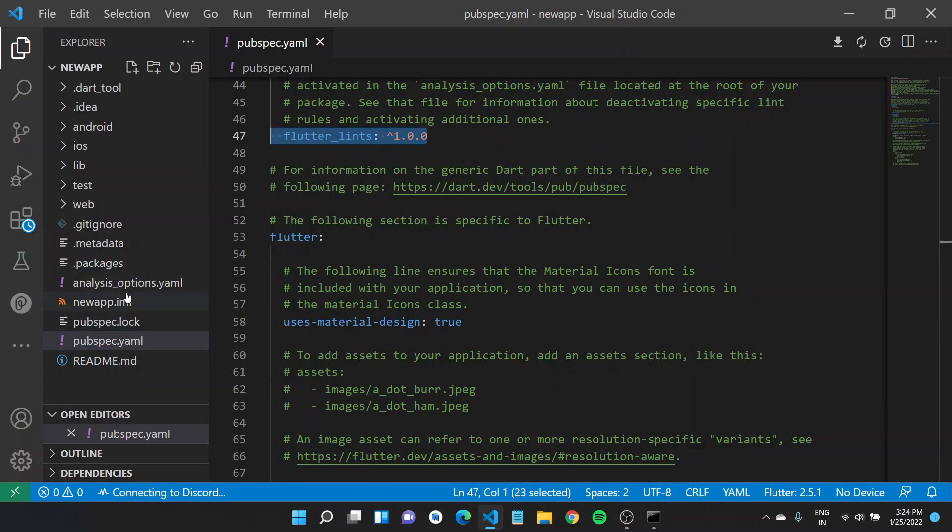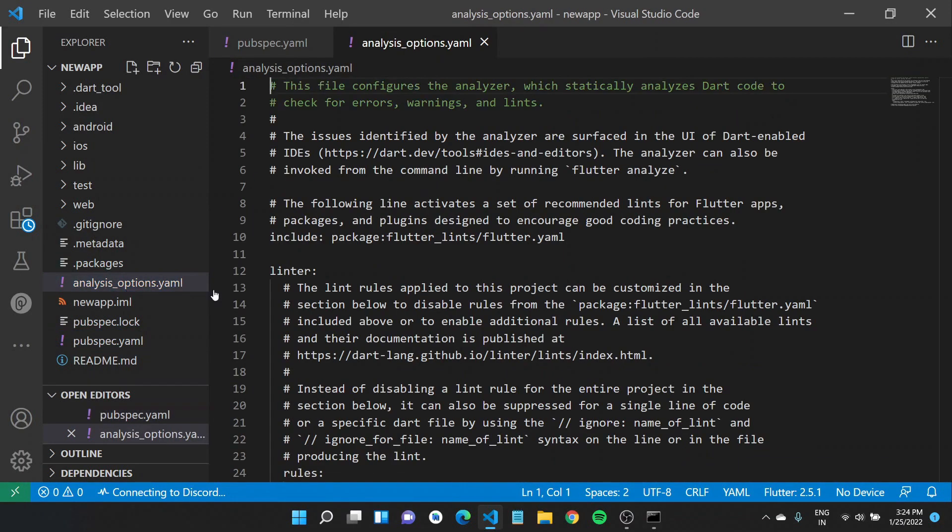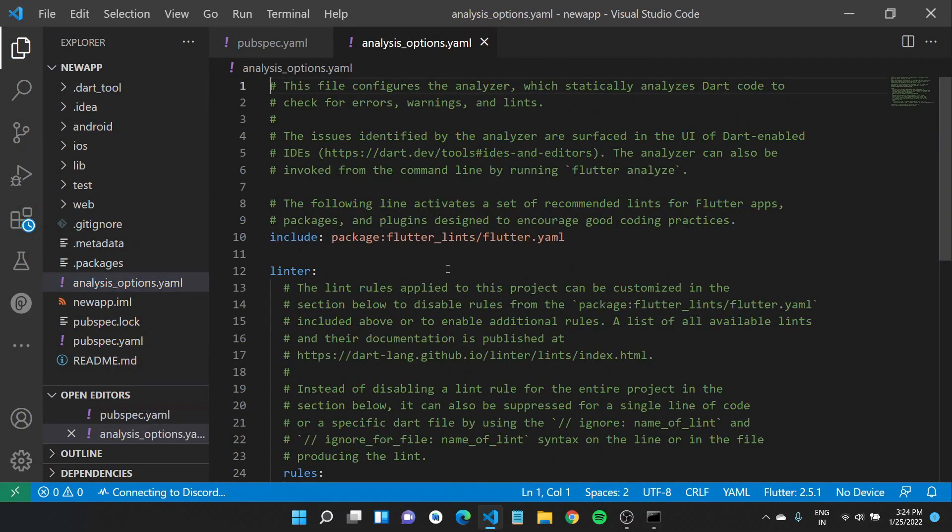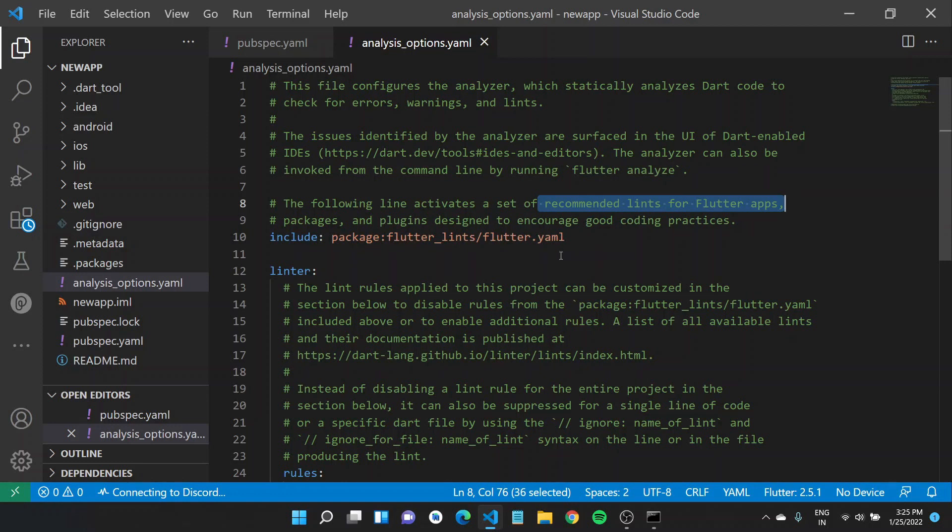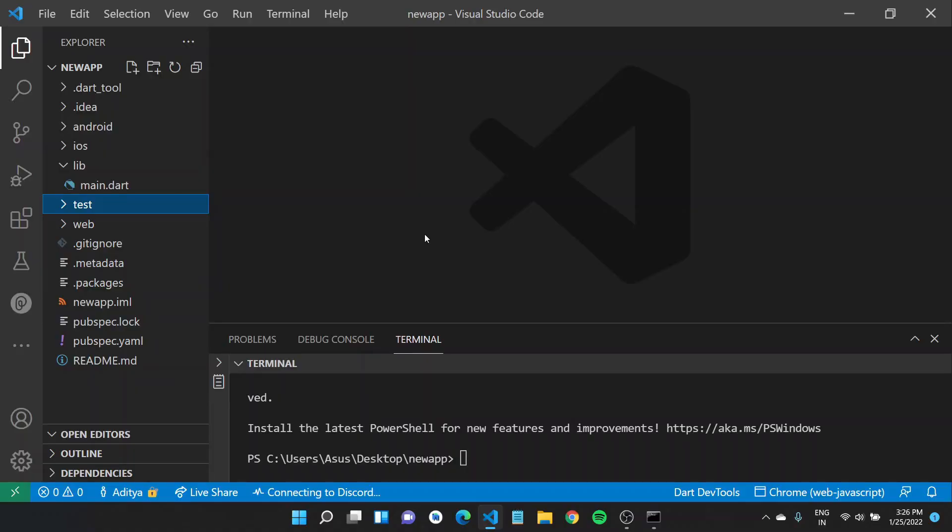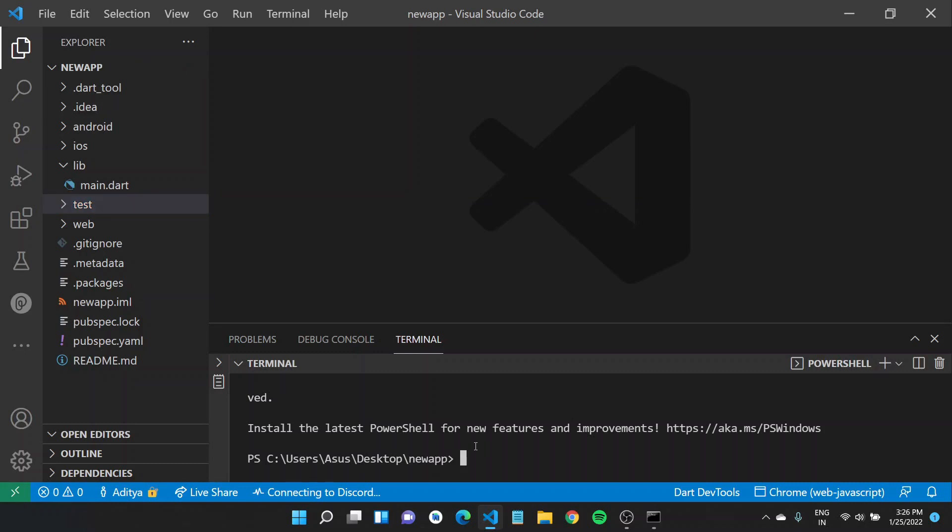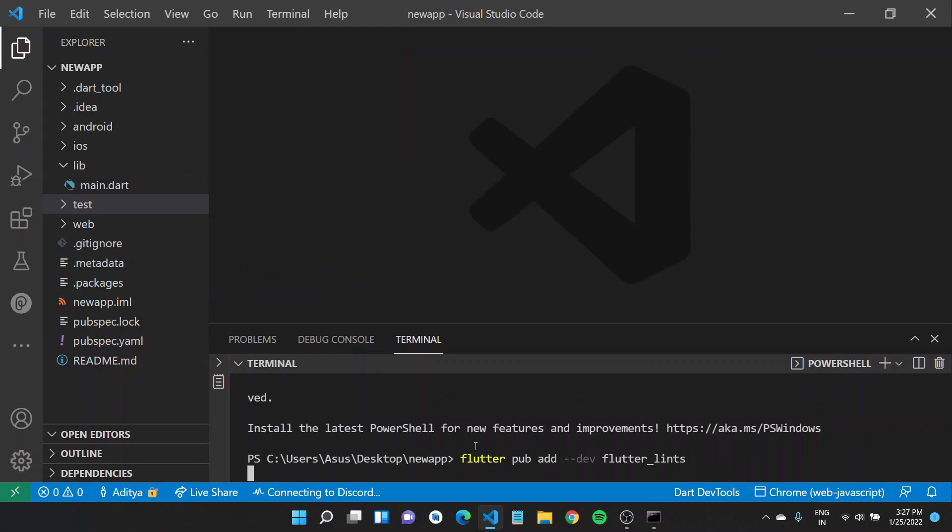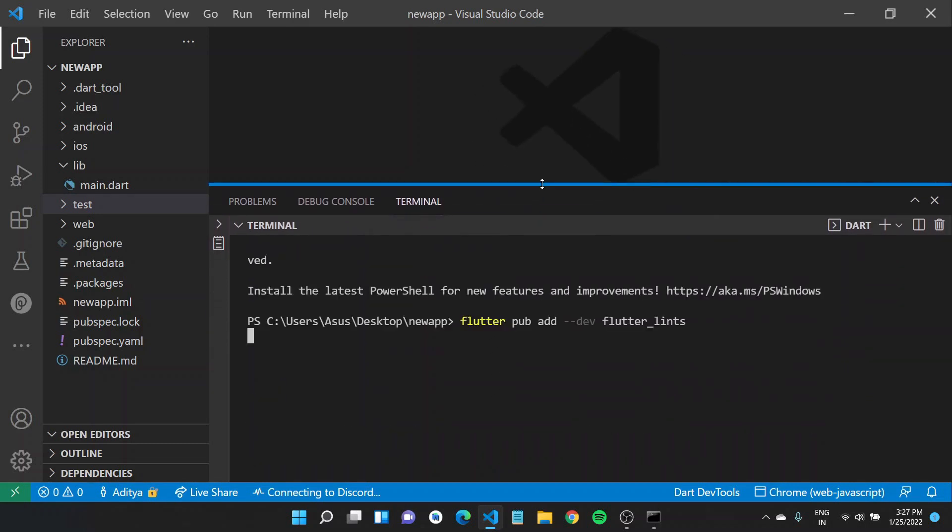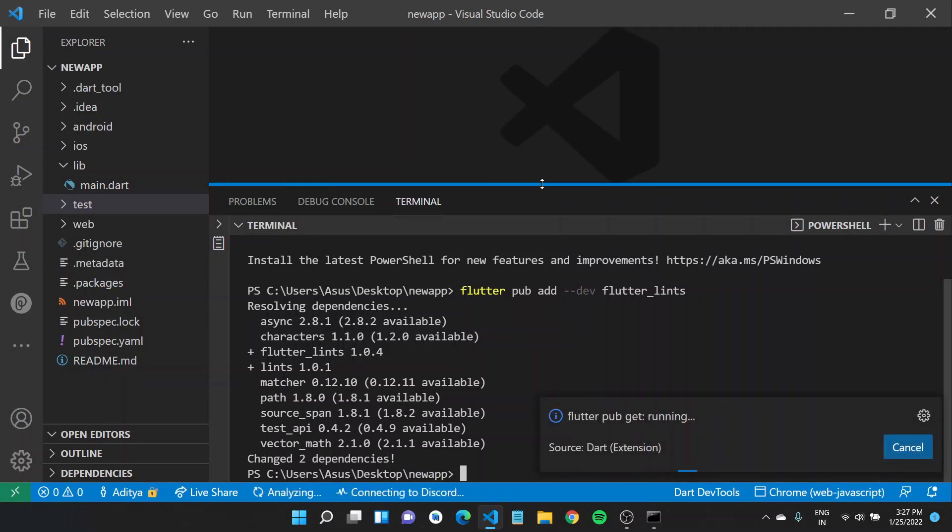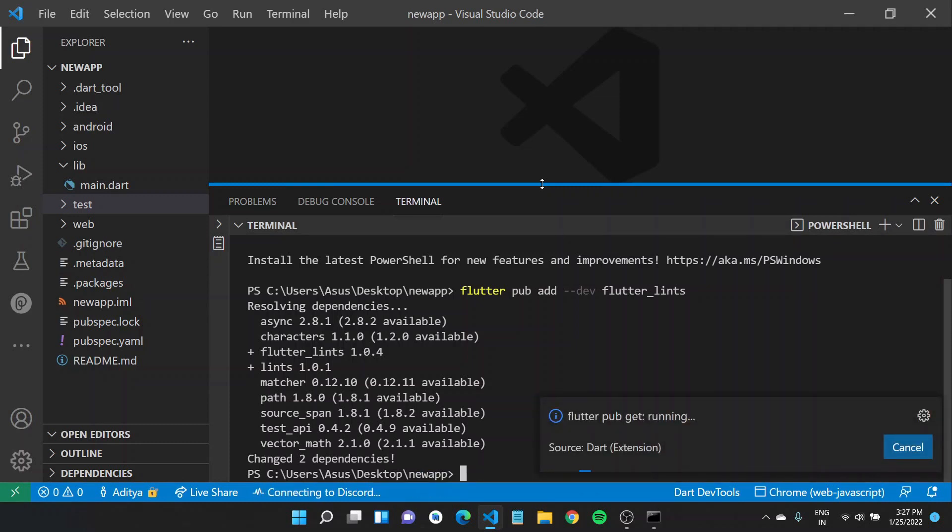And also they have analysis_options.yaml file which includes these Flutter lints, all the recommended lints for Flutter apps packages to encourage these good practices. Projects created before that can be easily migrated. The first step is Flutter pub add with the dev option Flutter lints. This would add Flutter lints as a dev dependency.